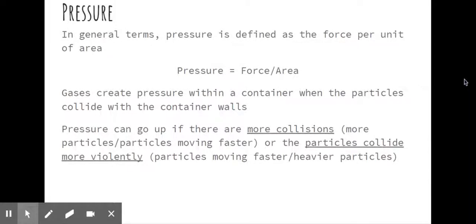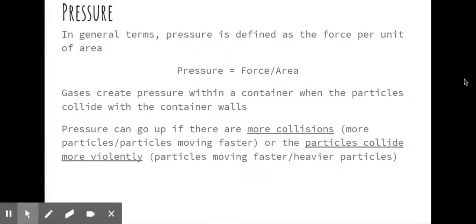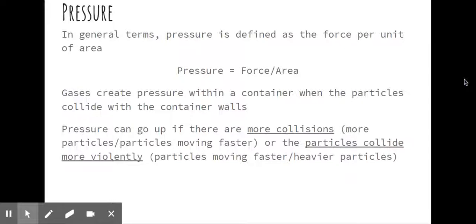Pressure is defined as the force over the unit of area that that force is being applied to. Gases create pressure within a container by colliding with the container walls. Pressure can go up if there are more collisions. Pressure can go up if the particles collide with the container more violently because the particles are heavier or because they are moving faster.